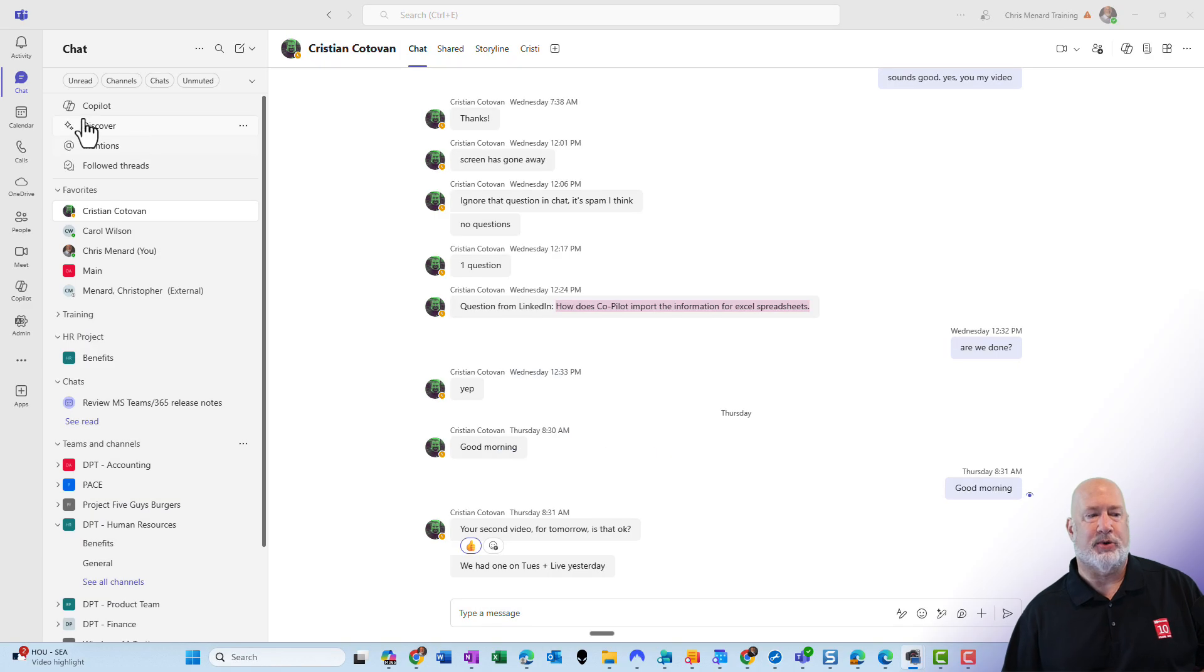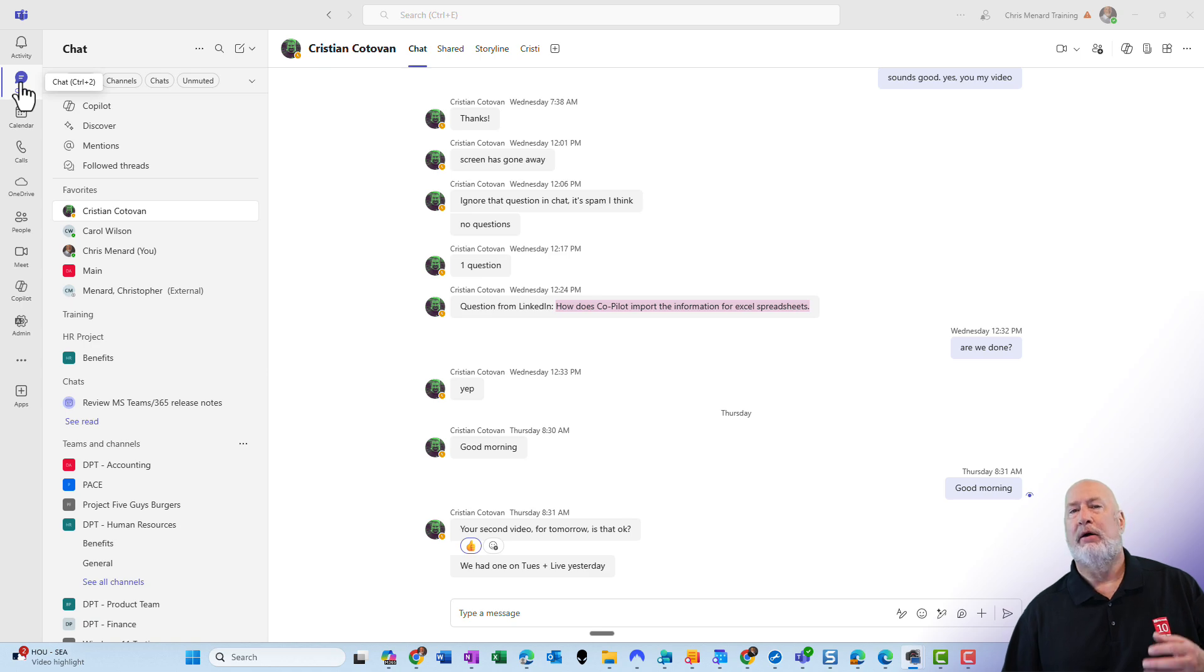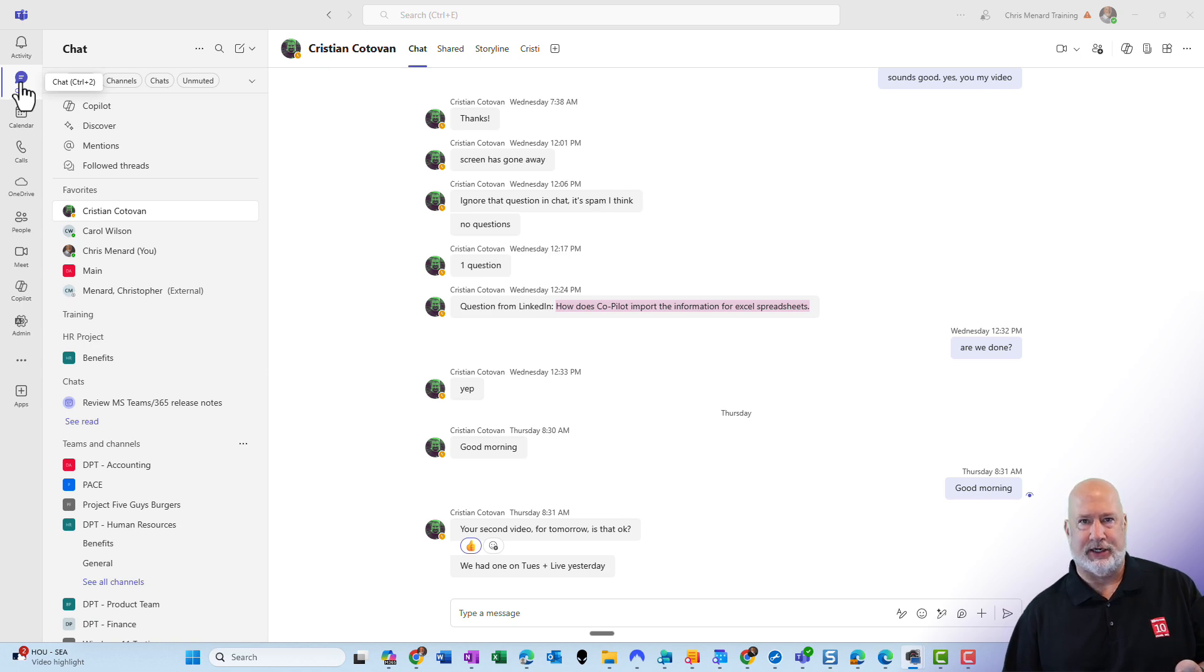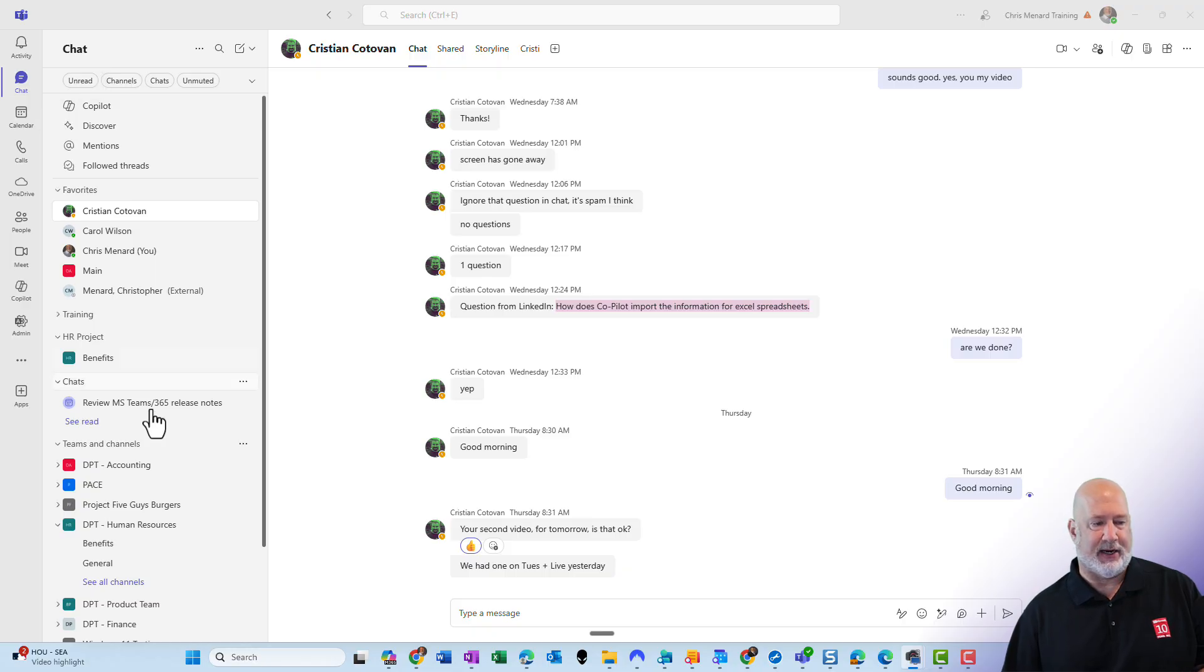Teams desktop is running. I happen to be on chat. Follow thread happens with conversations inside of channels. So here is an example right now.